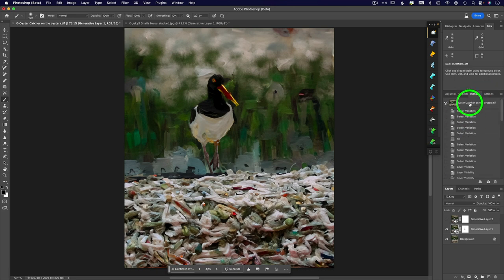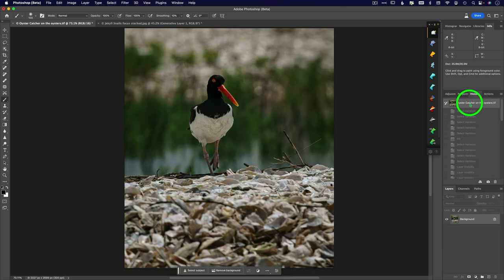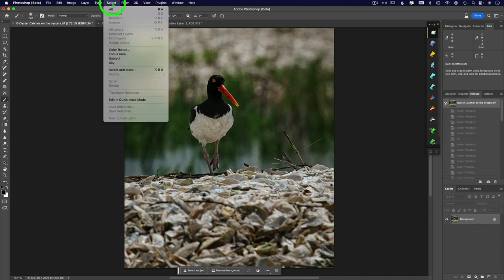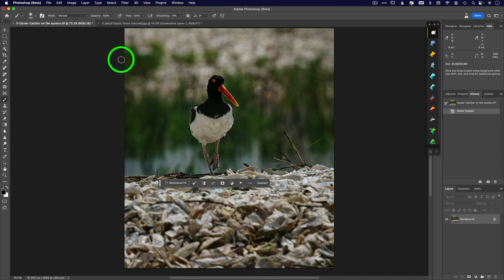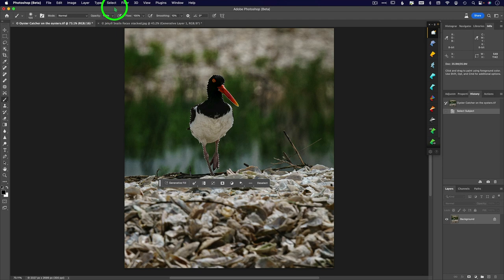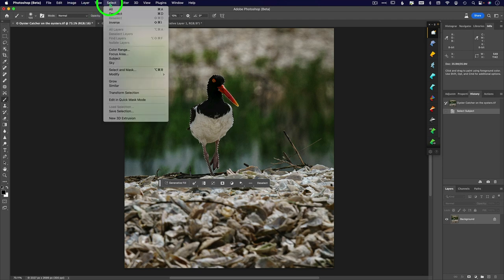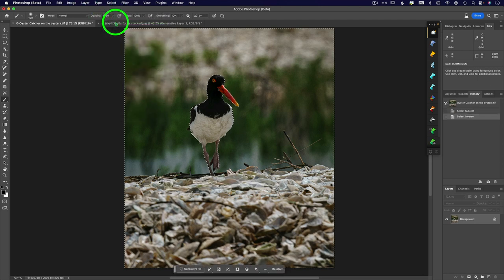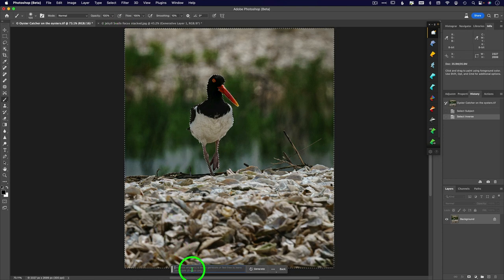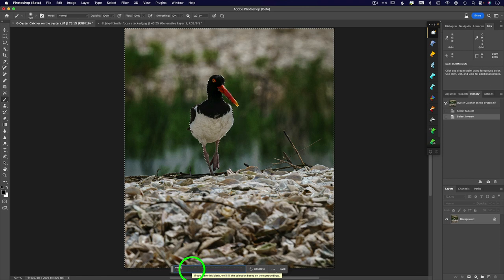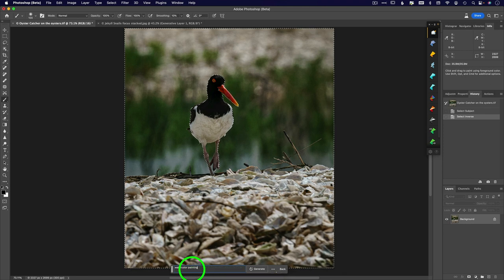So let's go back to open here. And I'm going to say select subject. Very good job. Thank you. And I'm going to say select the inverse. And I'm going to just do a straight up generative fill here of watercolor painting. Let's see. Watercolor painting. Seashore. Just for kicks. I have not done this yet, so I have no idea what's about to happen.